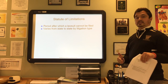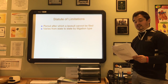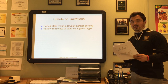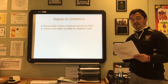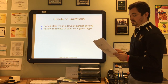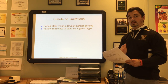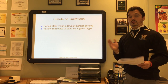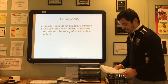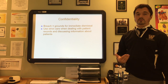The statute of limitations is a period after which a lawsuit can no longer be filed, and it varies from state to state by litigation type. For medical malpractice issues, it ranges from one to five years. In some instances the statute of limitations can be extended due to a delay in discovery of the injury. Importantly, many statutes of limitations start after the discovery of the injury or illness, not when the patient first got sick or injured.